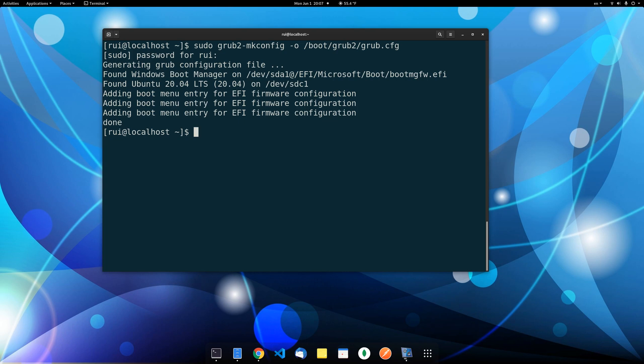There's another useful command, which if you don't have, you can easily install. It's called os-prober, sudo os-prober.